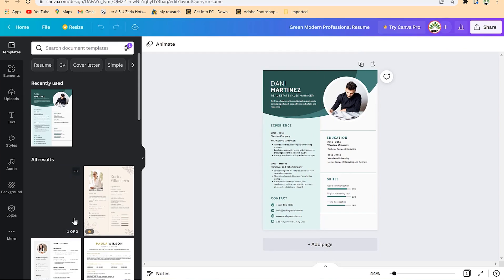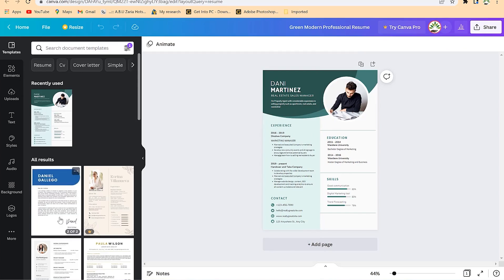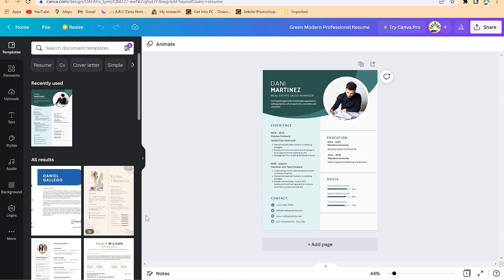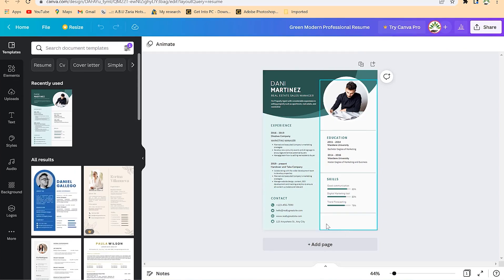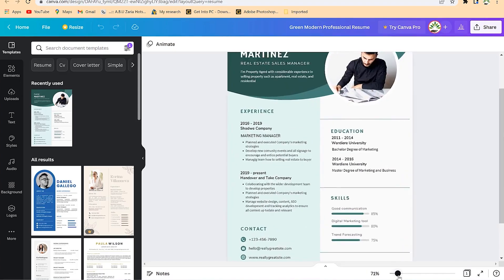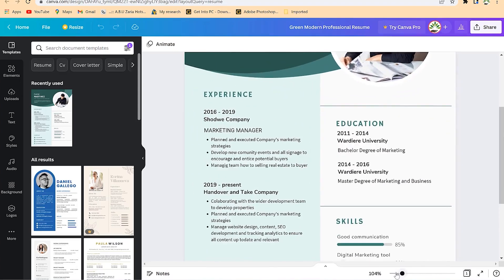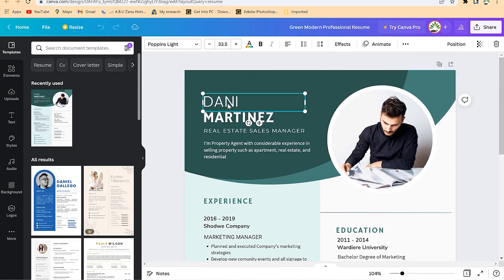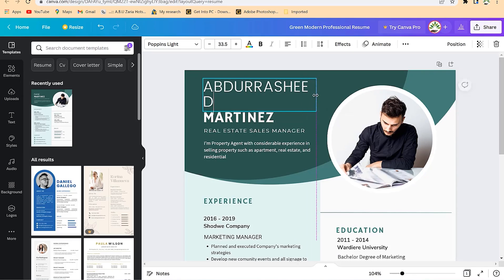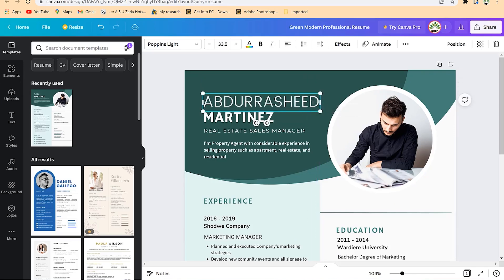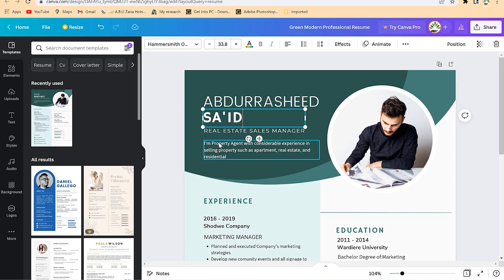You can check out other templates as well that are also free. This one even includes a free application letter that you can customize. To start customizing, begin by zooming out so you can see it clearly, then come and change your name — for example, you can type 'Abdul Rashid' and increase the text size to fit the content.